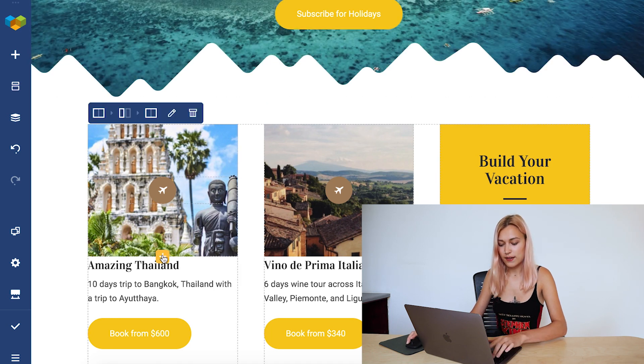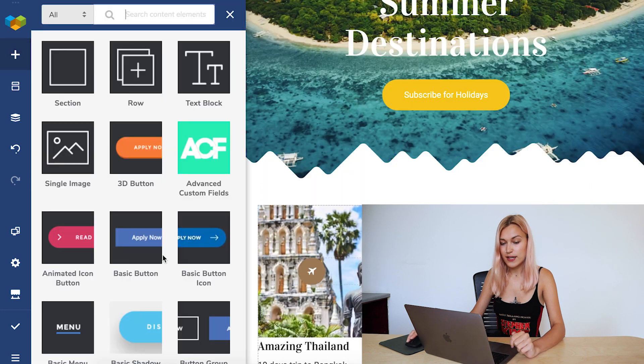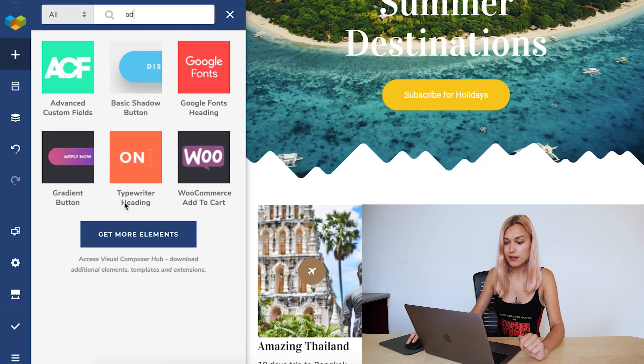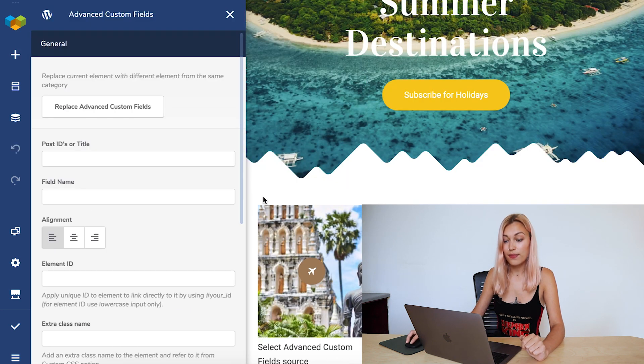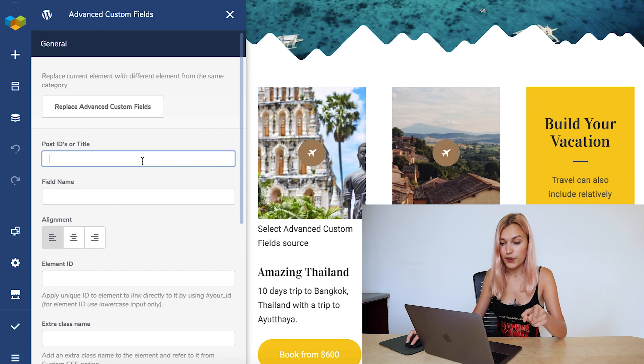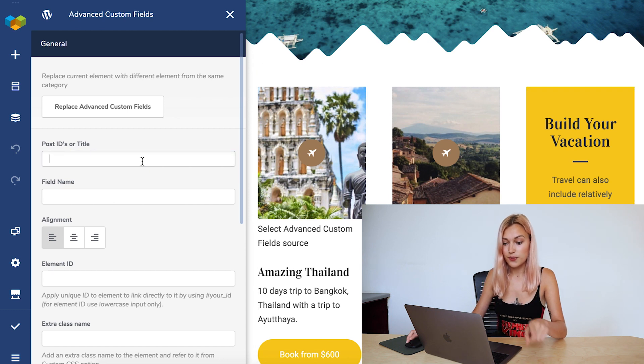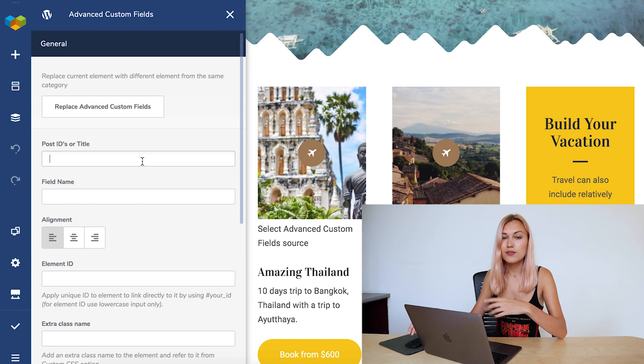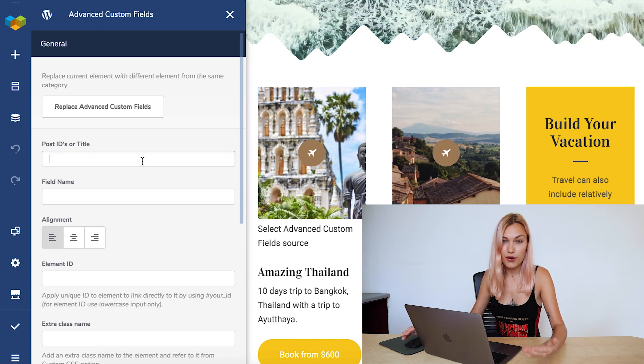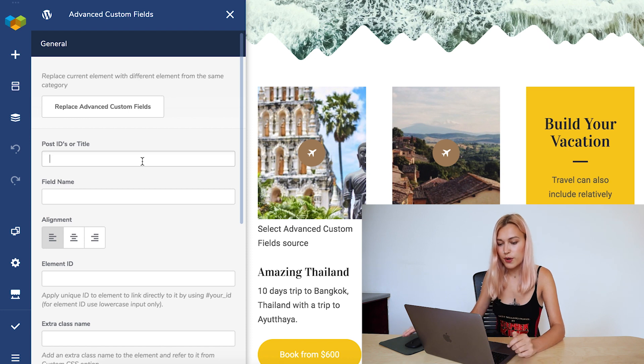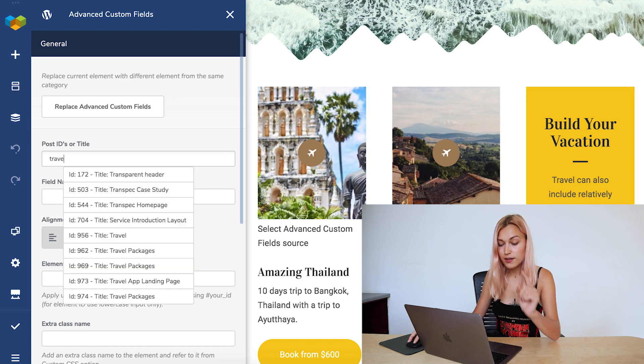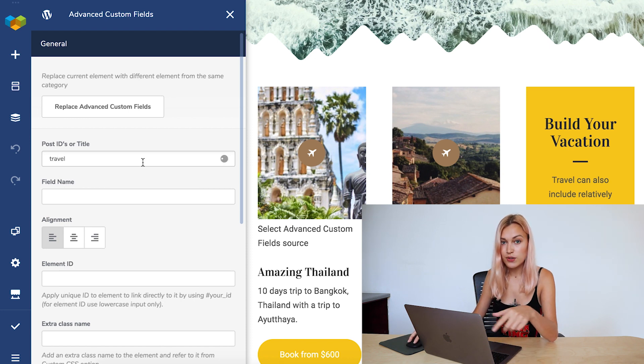So let's add the Advanced Custom Field element here, and that opens the edit window. So now we just have to write down the title of the post. Do you remember? It was the travel post where the element is going to get information from.